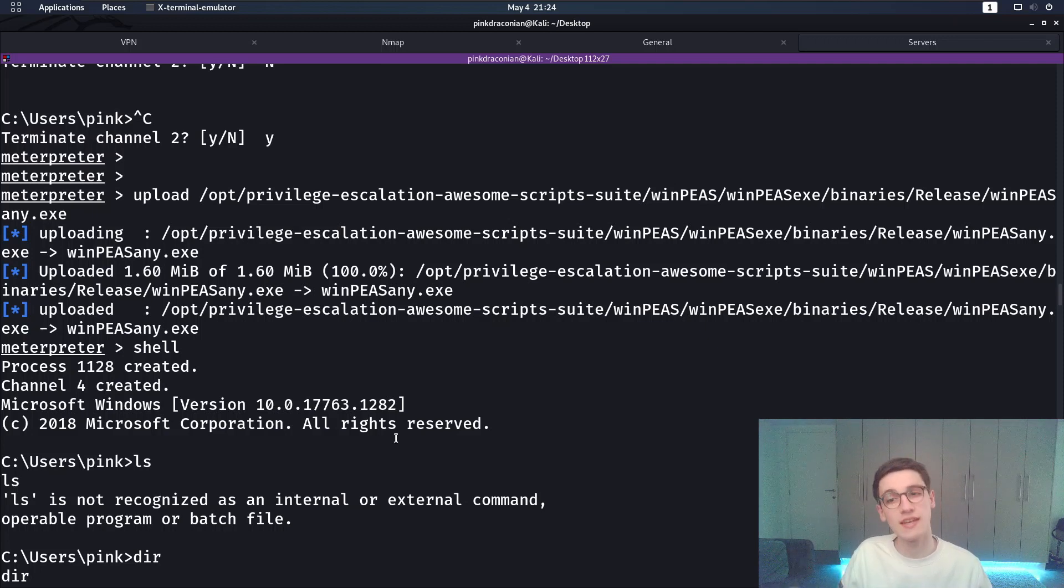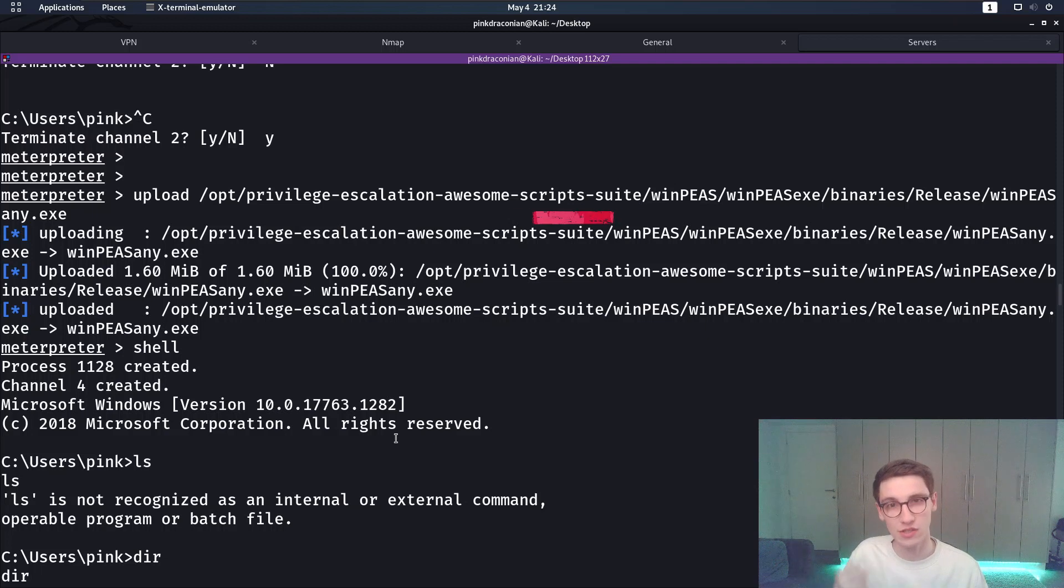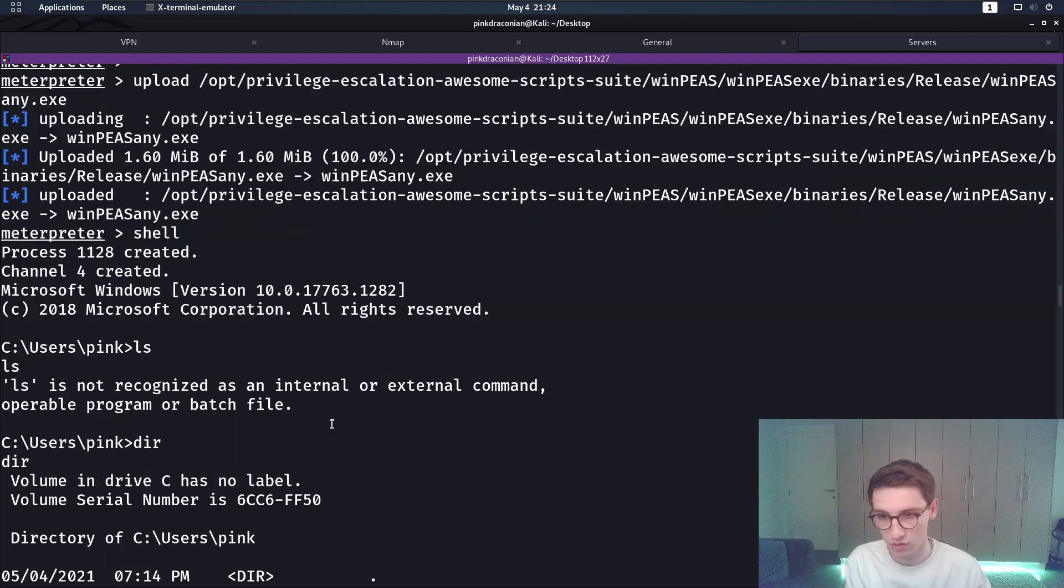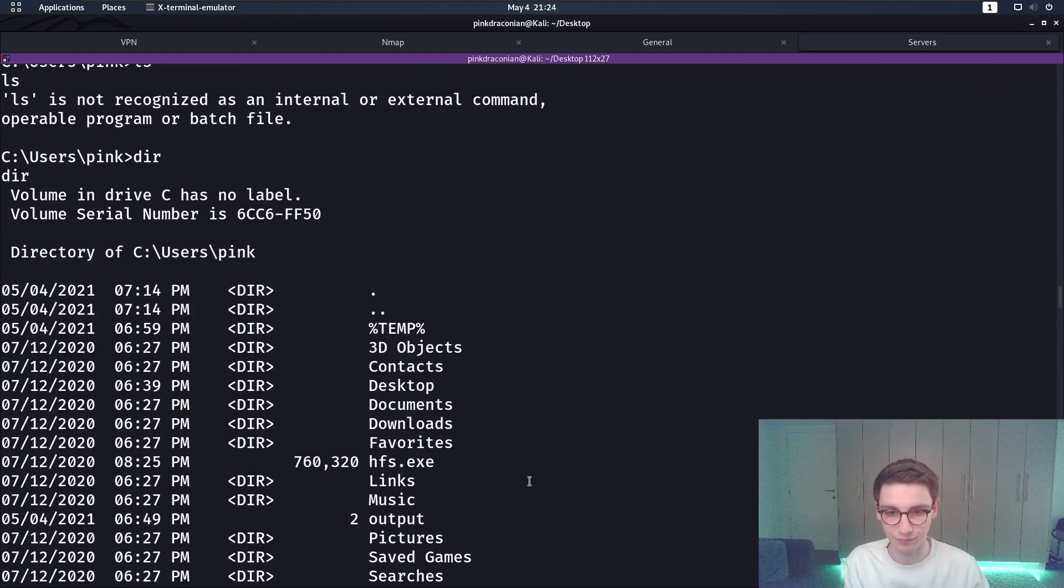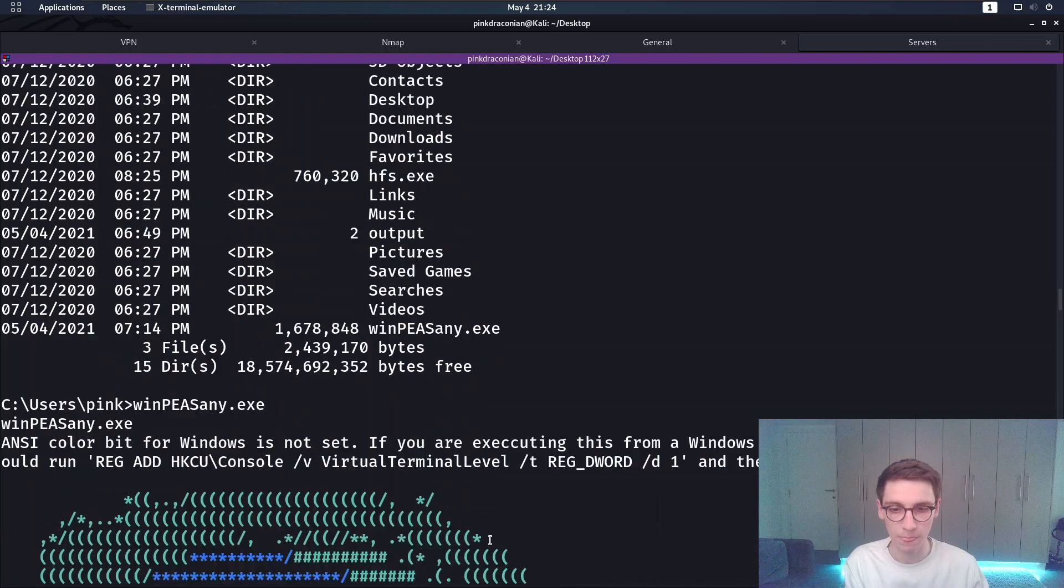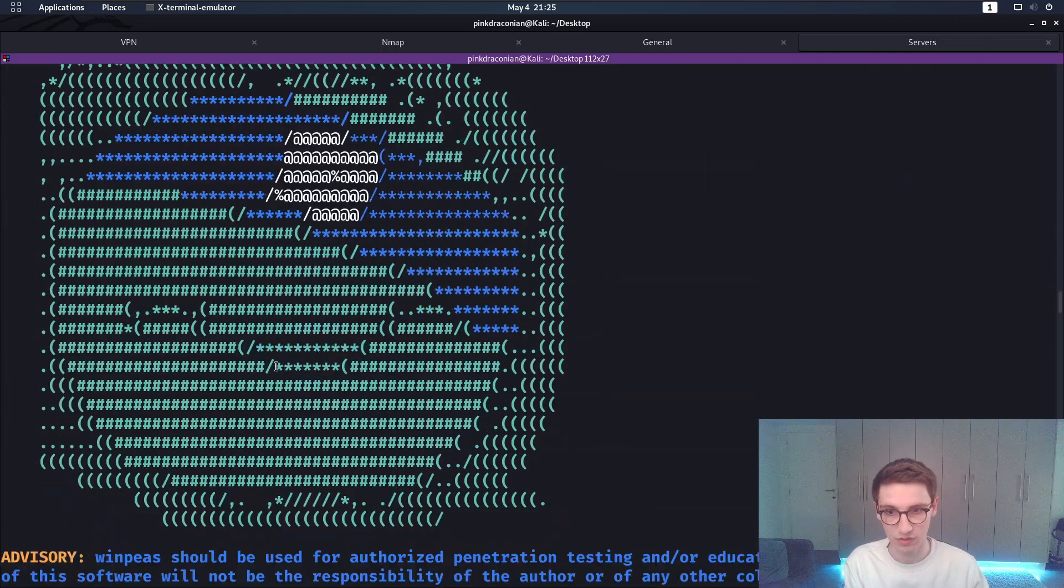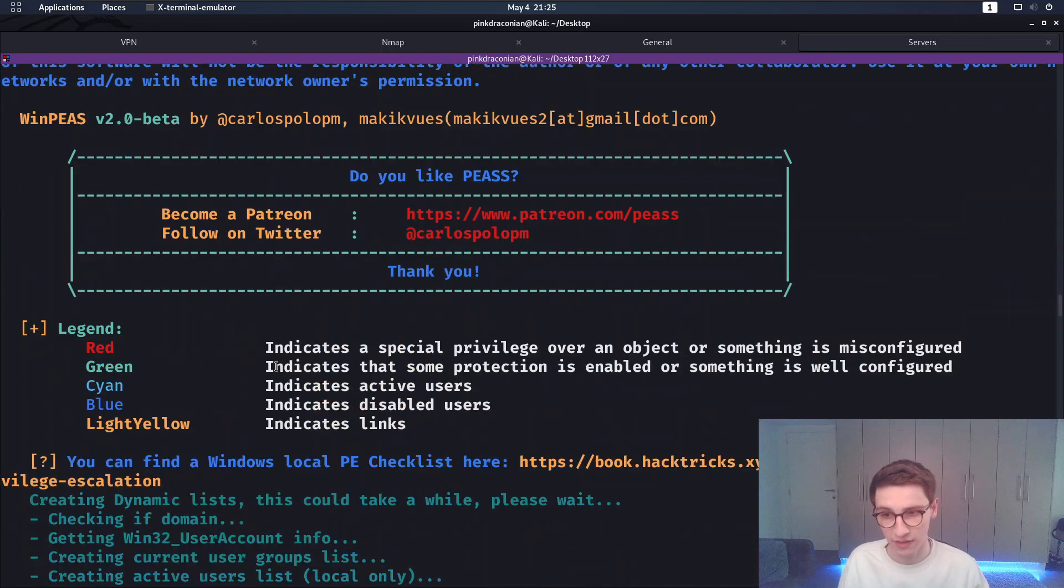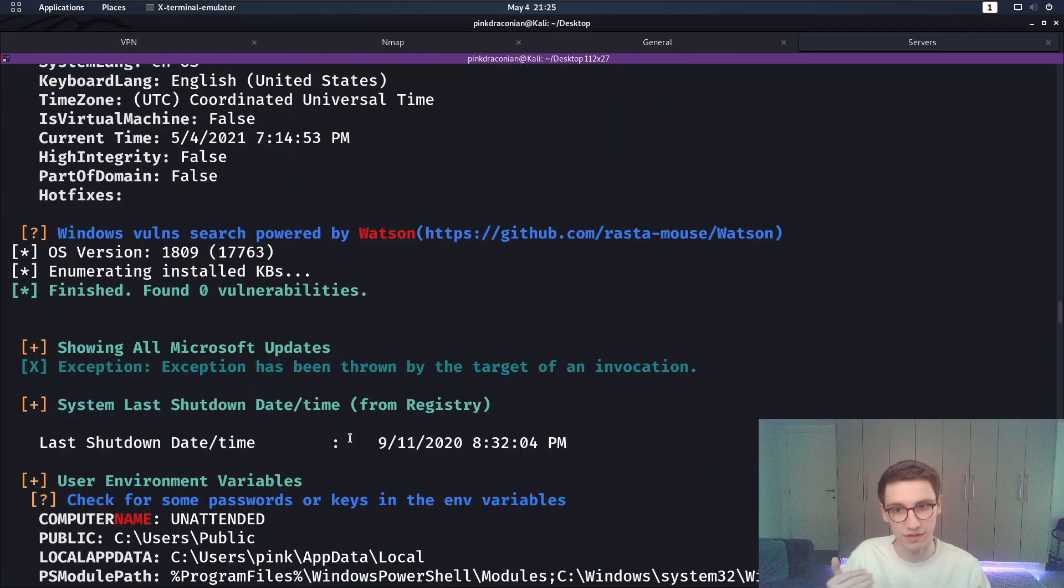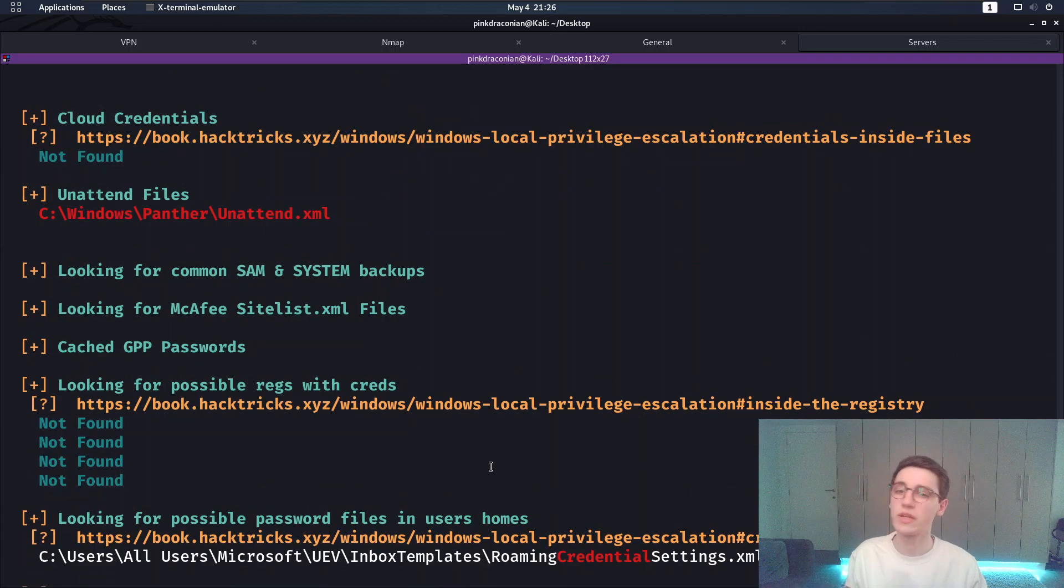So first of all what I did is I used meterpreter to easily upload WinPEAS to the box. So in meterpreter you can just say upload and then your file and then it uploads. So then I had the file sitting here WinPEAS any.exe and I ran it. So WinPEAS obviously shows a lot of output and I'm specifically only looking for things in red here. So I'm going to scroll over this pretty fast. And now we come to something interesting.